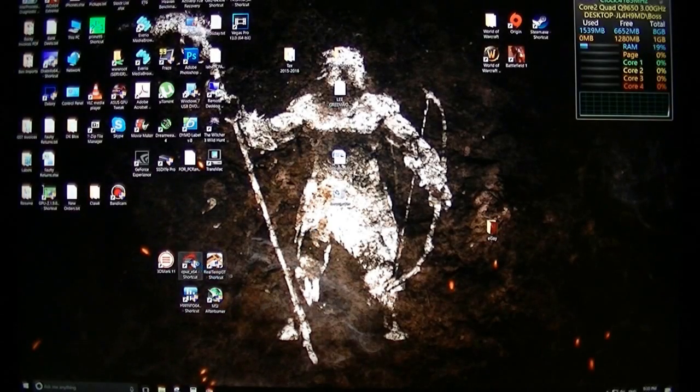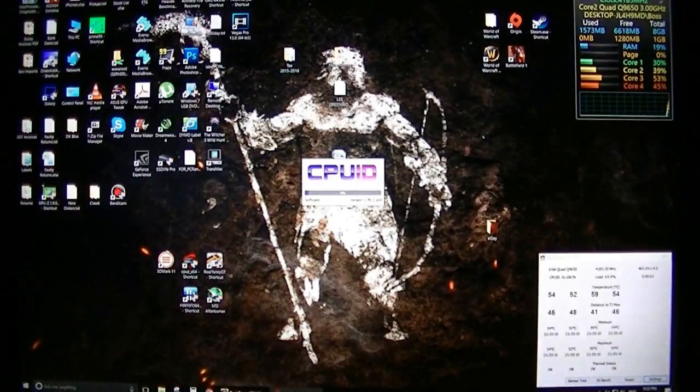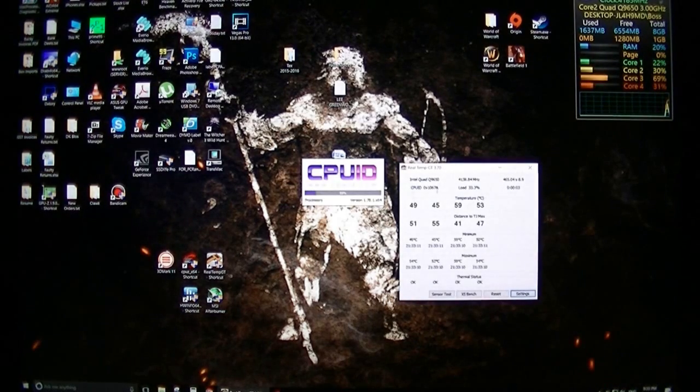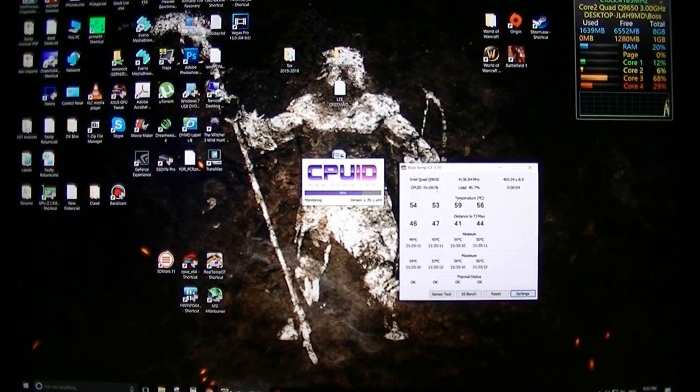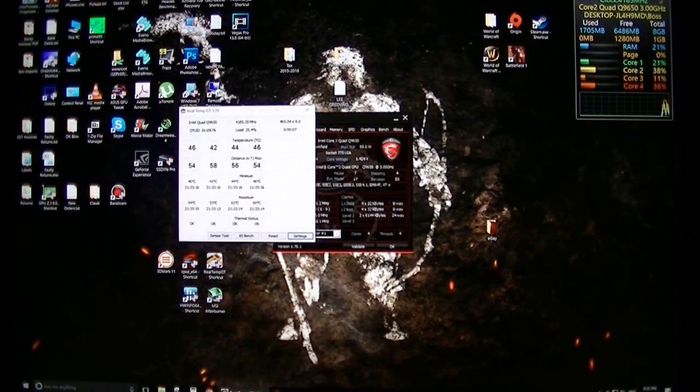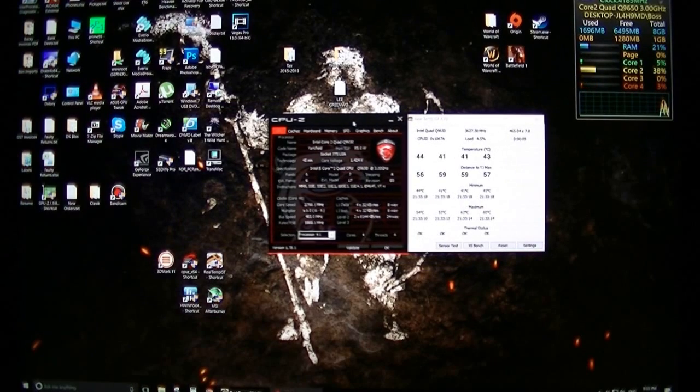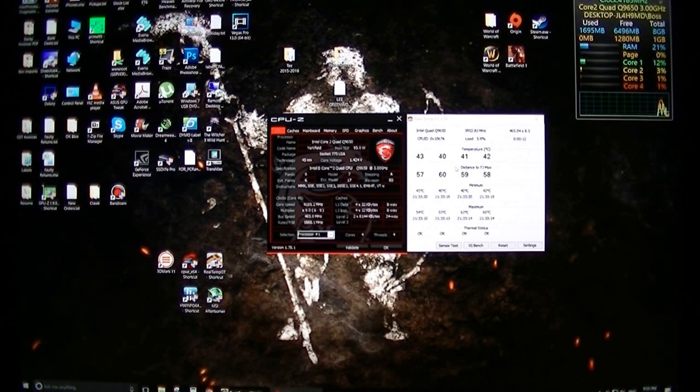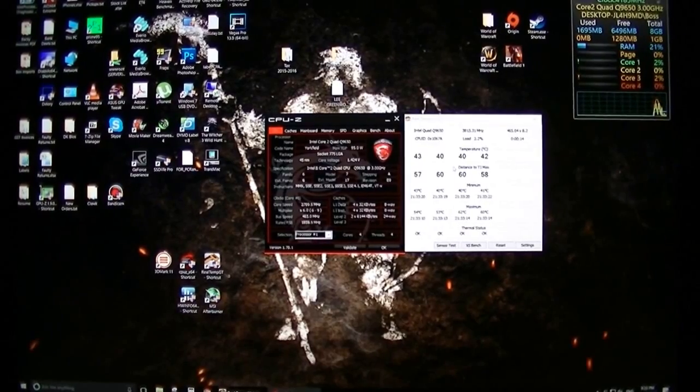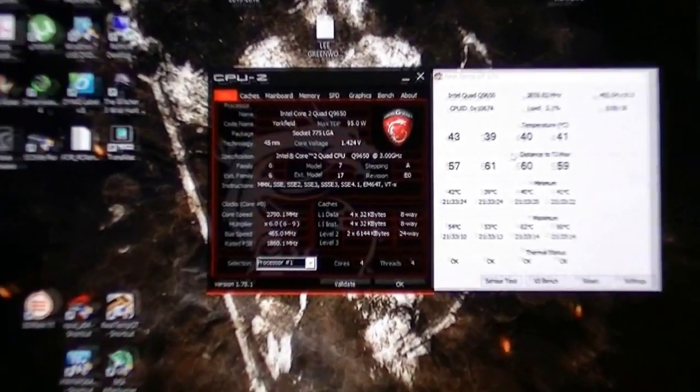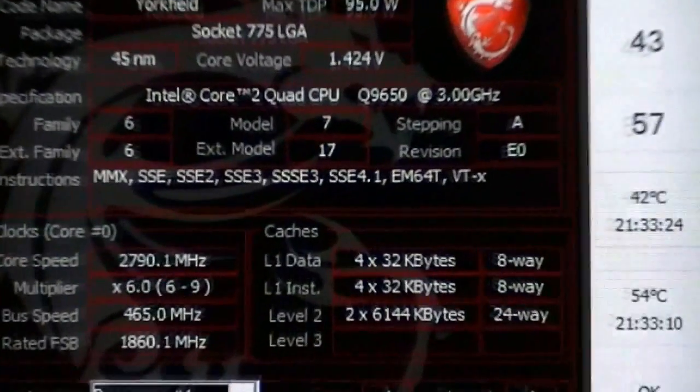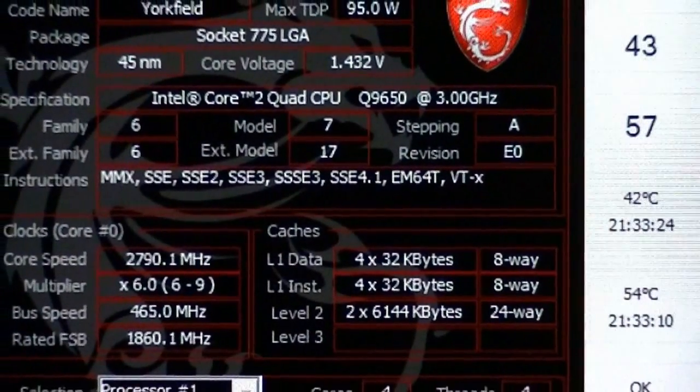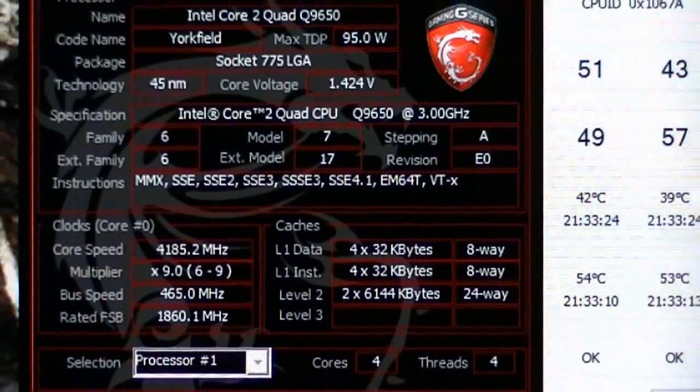OK, so here we are at the desktop. First thing I usually do is check real temp to make sure the temperatures aren't stupidly high and just check the voltages and the speed in CPU-Z. And this is pretty much my 24/7 stable clock for this Q9650.